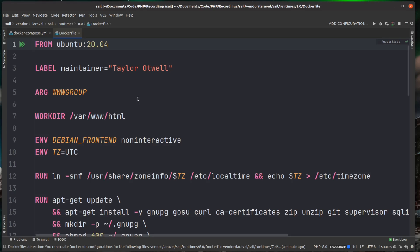And if you want to check this docker file out to see what's actually happening, you can go into the vendor directory, /laravel/sail/runtimes. And there's actually currently two runtimes in there, although there will be more in the future as PHP versions come out. There's currently 8.0 and 7.4. I'll come back to that in a short moment.